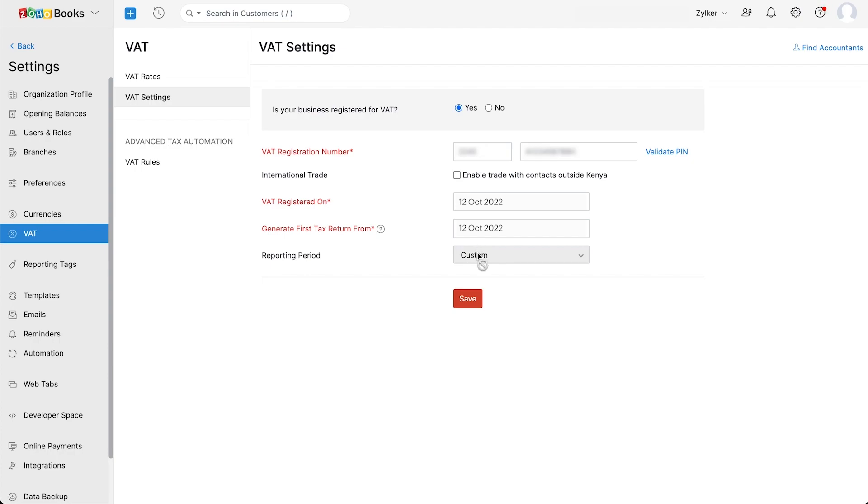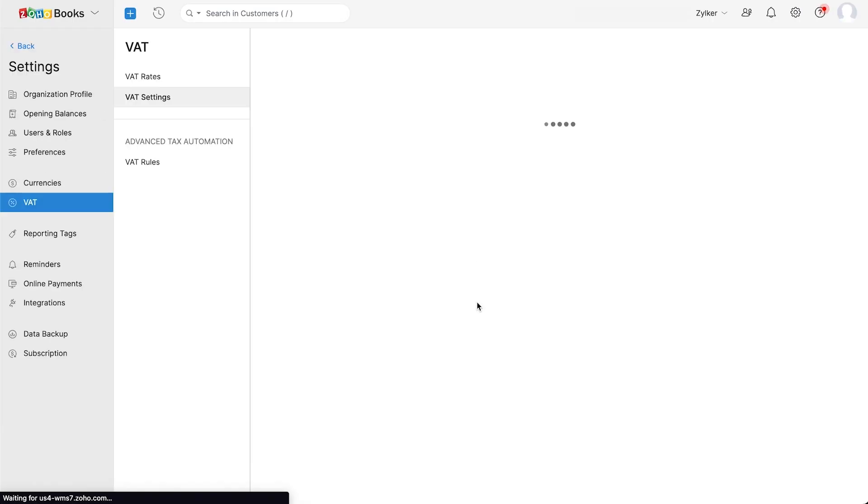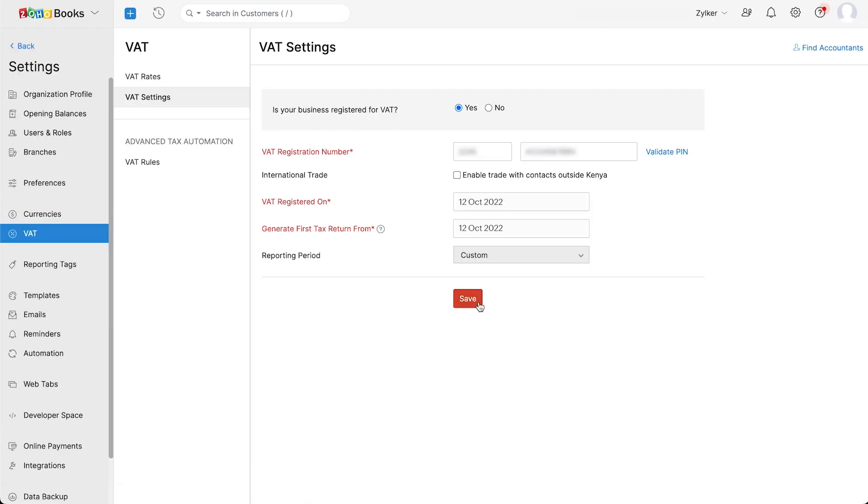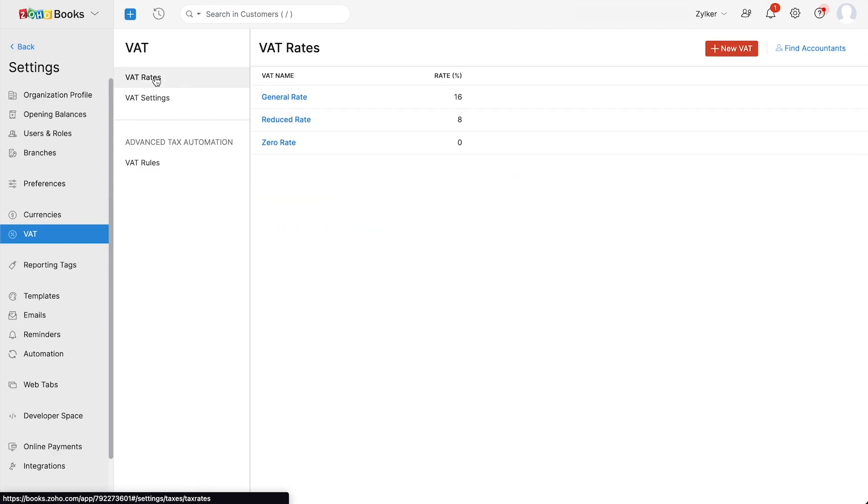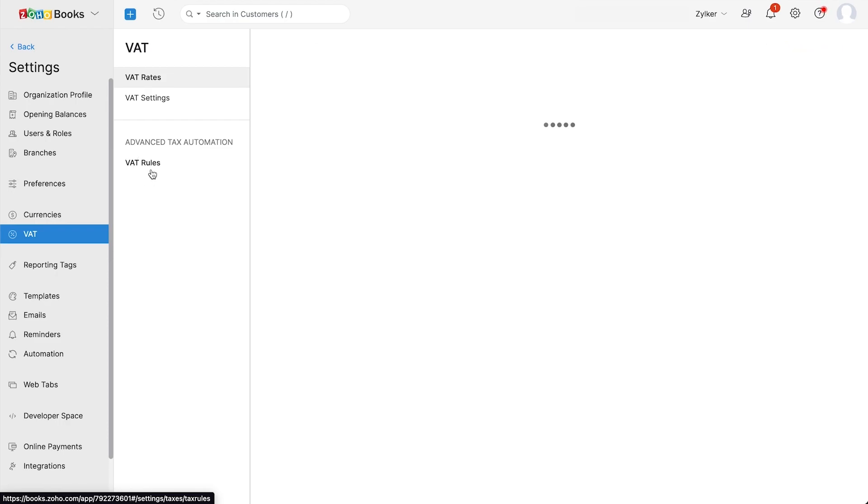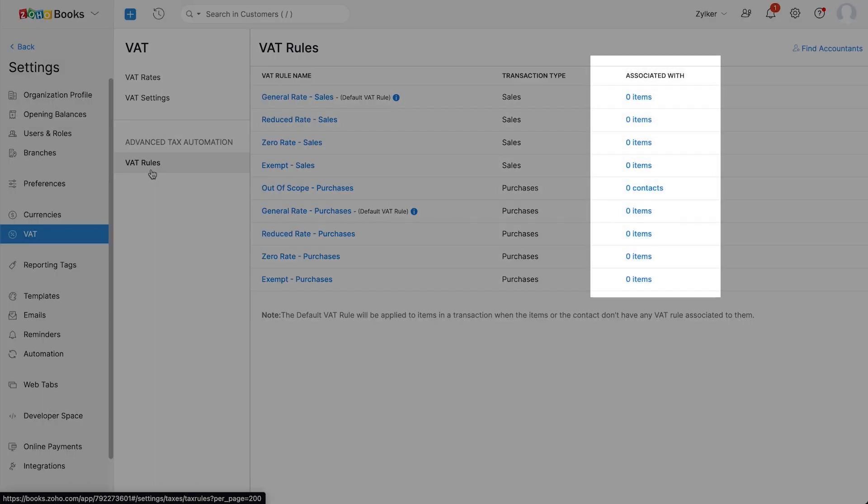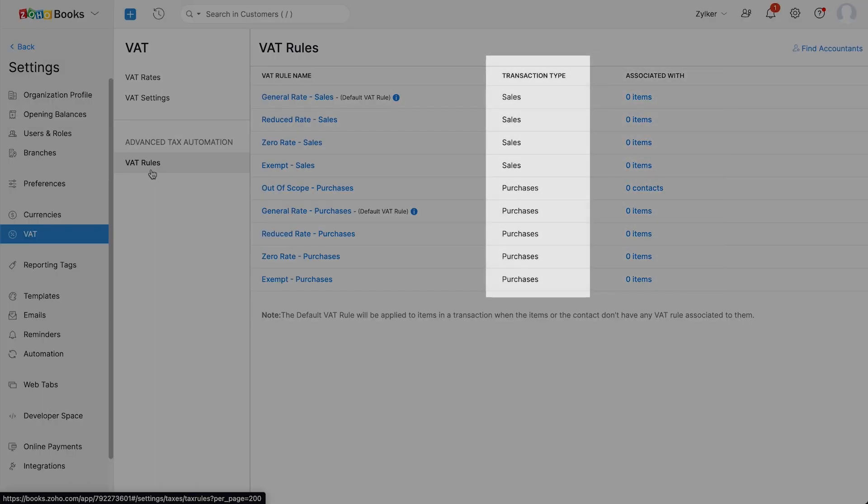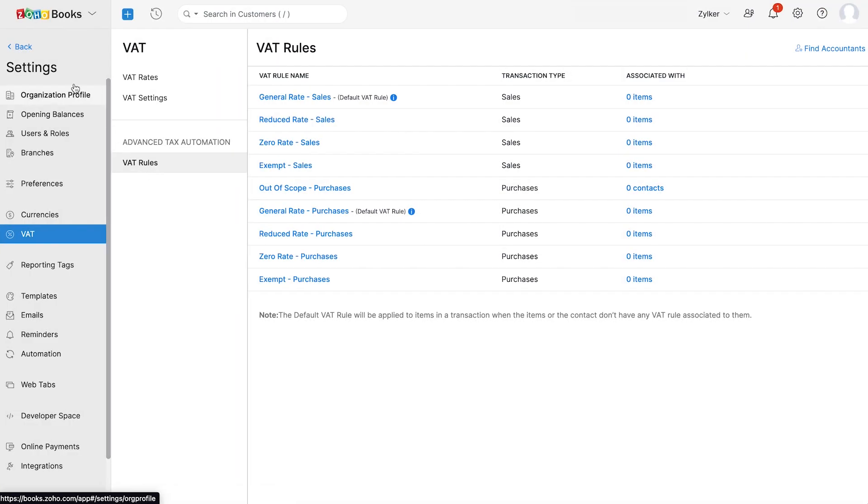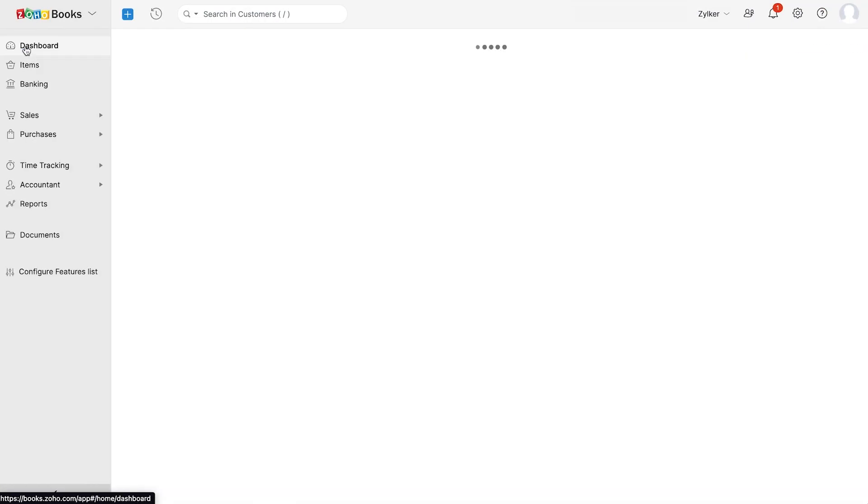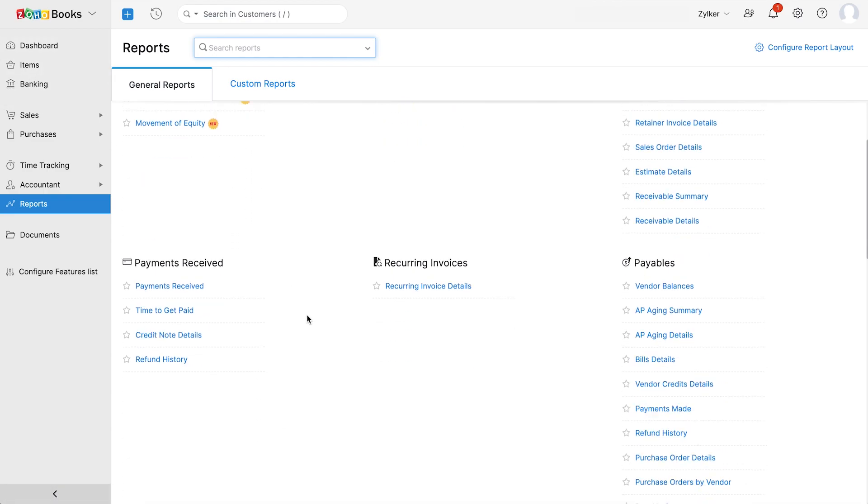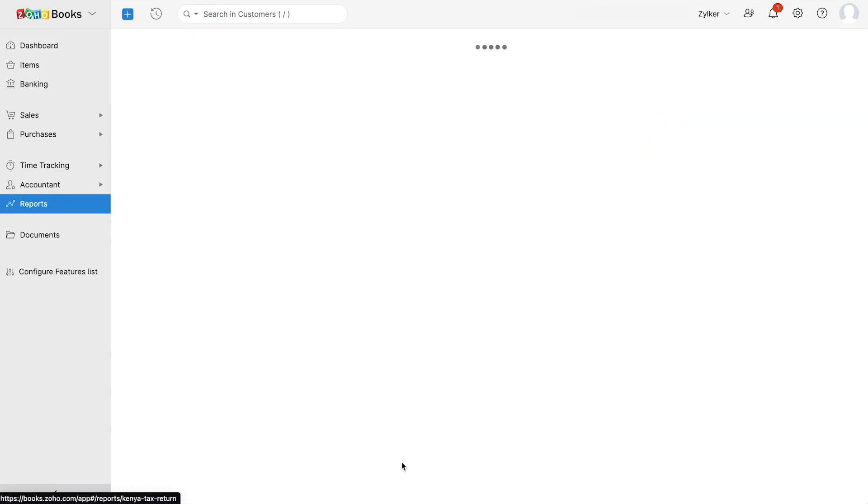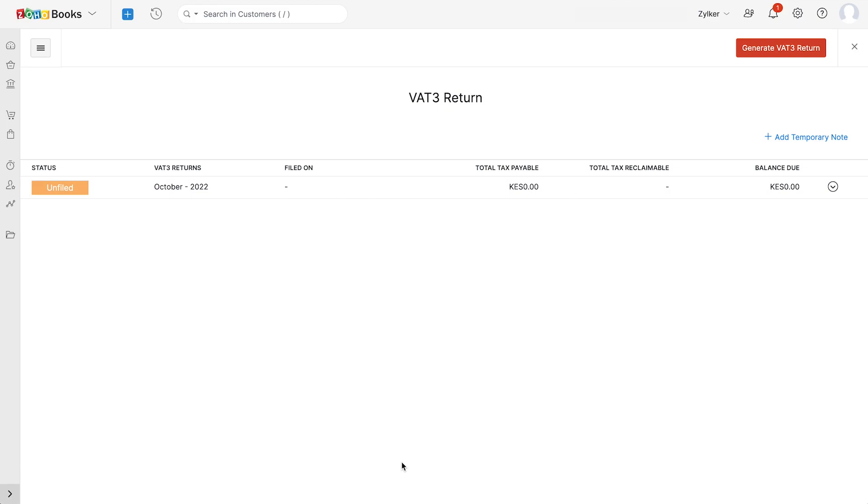Now click save. Your VAT settings are configured. If you wish to add additional tags, go to VAT rate and add them here. Under VAT rules, you can view the list of default rules, their association type, and the transaction that they are applicable to. The VAT returns report will be populated automatically based on the VAT transactions that you have created in the organization, which will ease the process of filing your VAT returns.